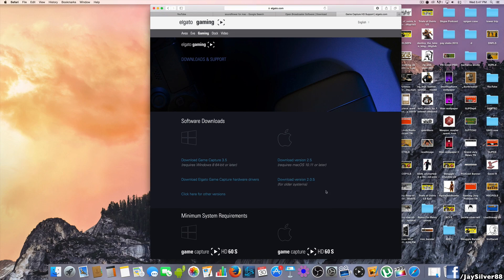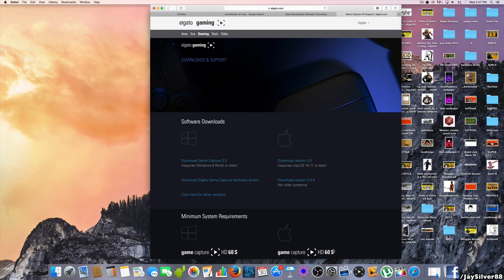If you happen to purchase the HD60S, if you're a new purchase of that device, then you have no choice but to get version 2.5, and your Mac OS is going to have to be 10.11 or else the software just doesn't work. But this is where you're going to get your download for the Elgato program should you not have it.